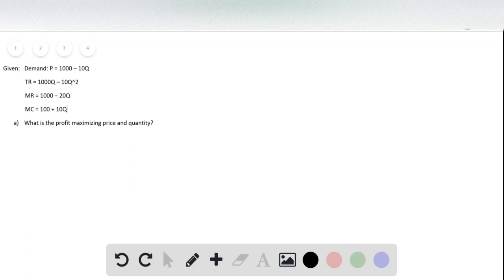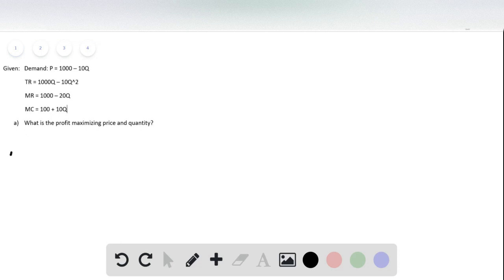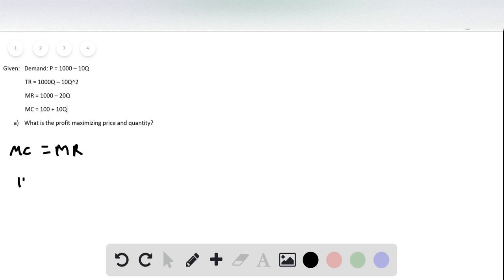For the first part of the question we're asked, what's the profit maximizing price and quantity? Recall that profit maximization occurs where marginal cost equals marginal revenue. So here we set the two equations equal to each other.